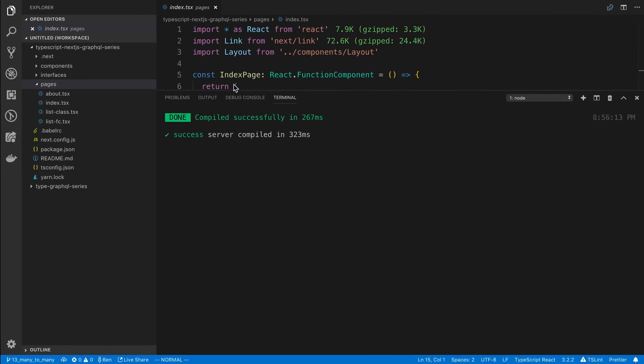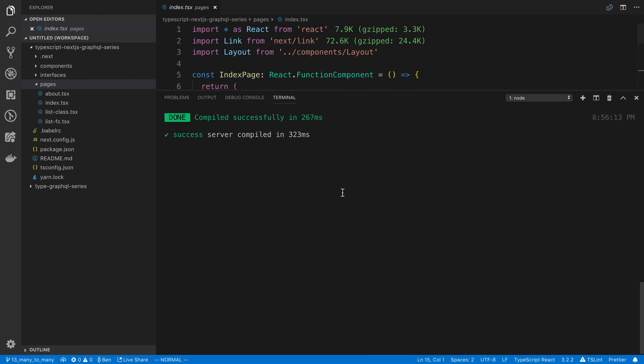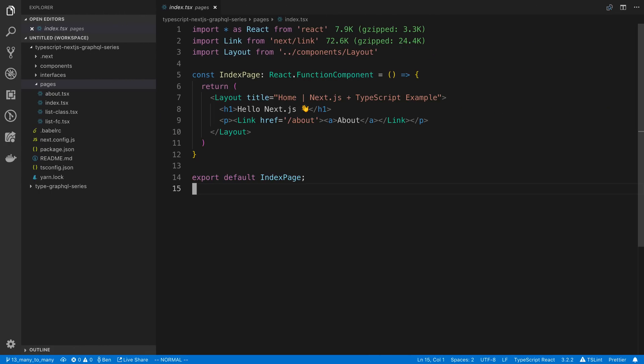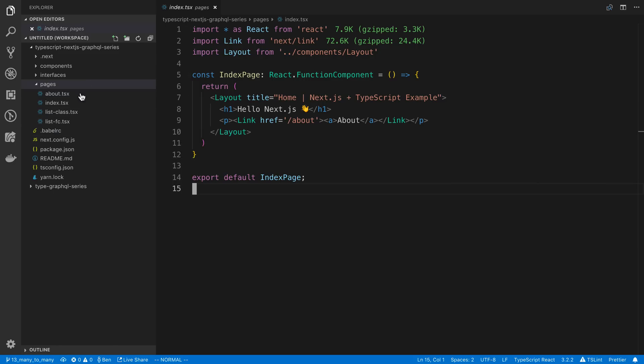So the first thing that's good to know about Next.js is it uses server-side rendering, and it also has its own routing system built into it.